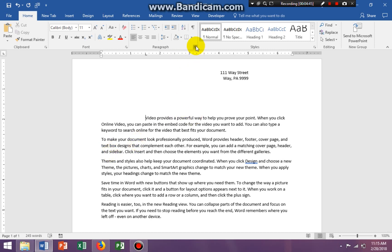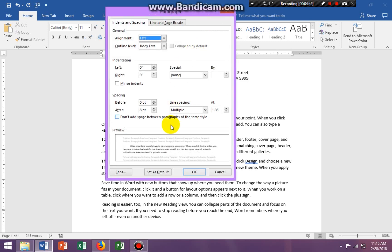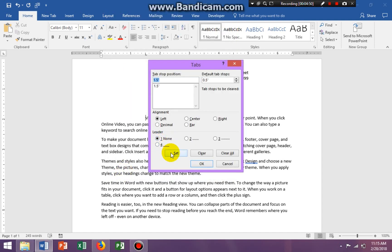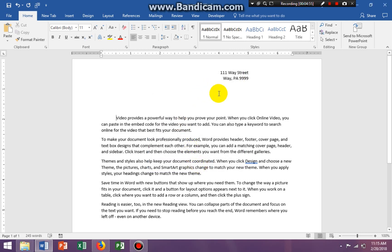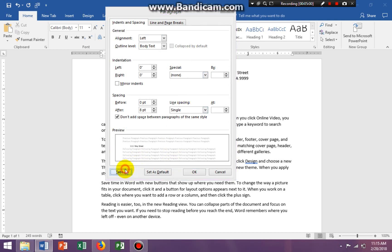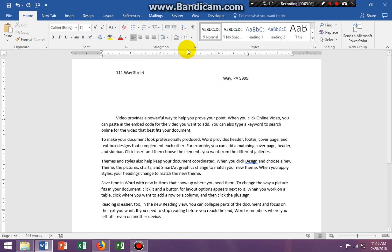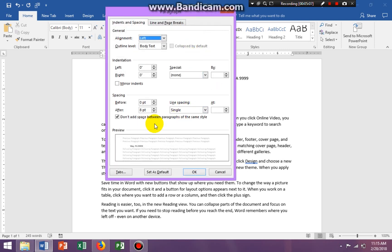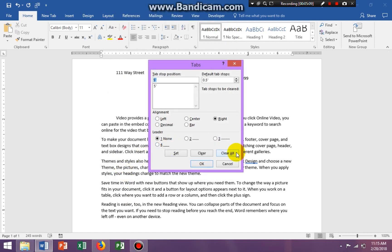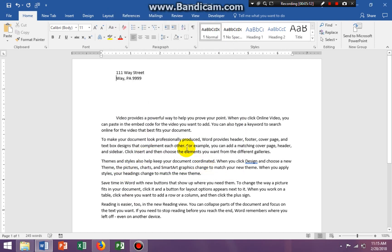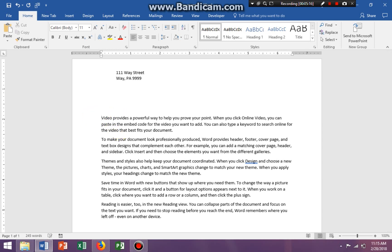The easiest way to clear your tabs is to go to the Paragraph launcher, click on Tabs, and click Clear All, then OK. You have to go to where you want to clear it. You can highlight the entire document and clear all, and everything will be cleared.